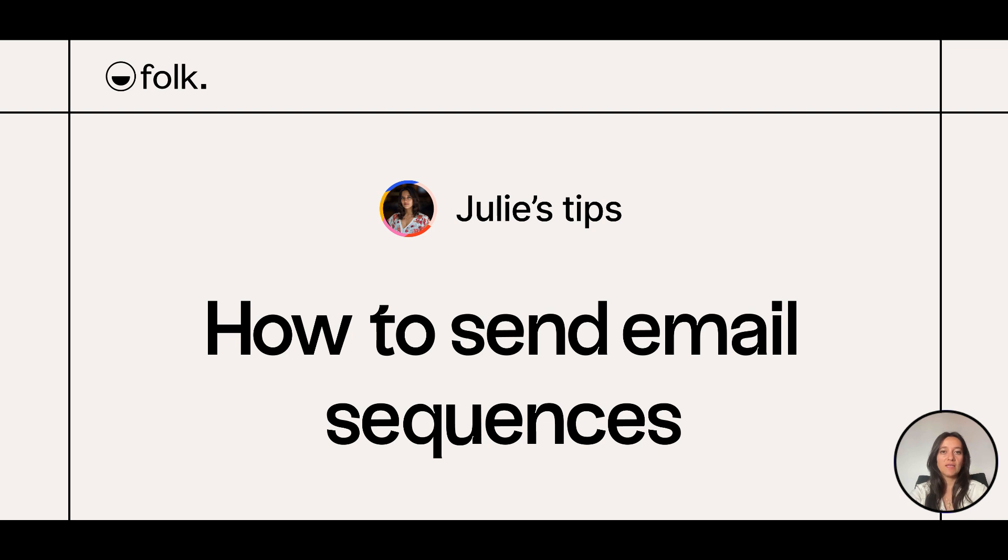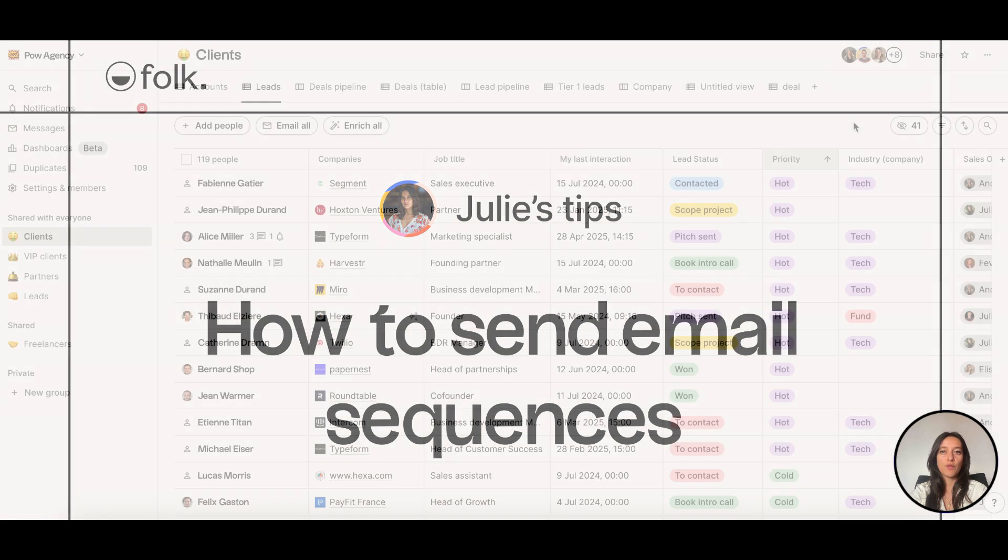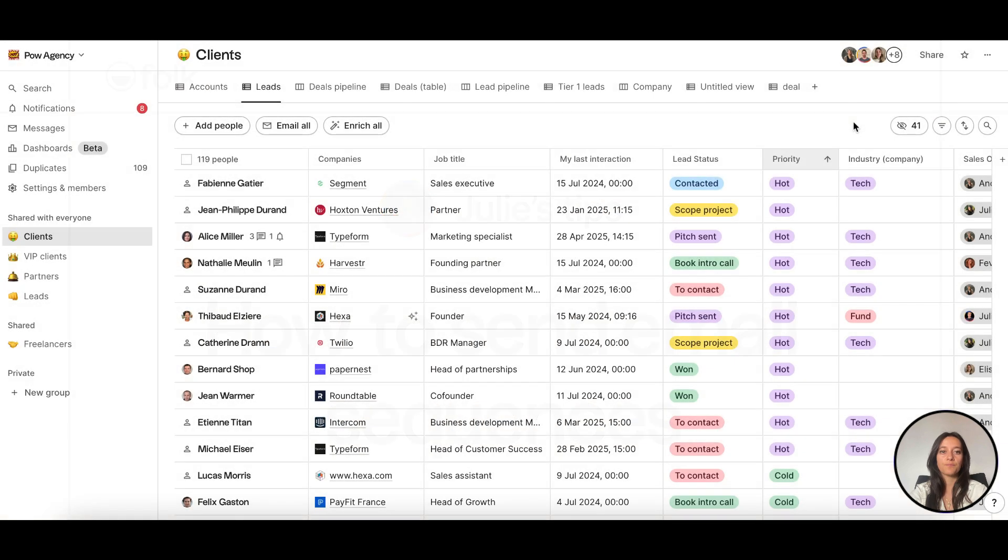By sending a series of targeted emails, you can improve engagement, boost your response rates and automate your follow-ups with ease.